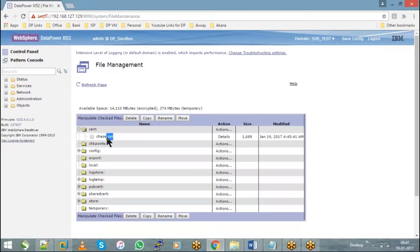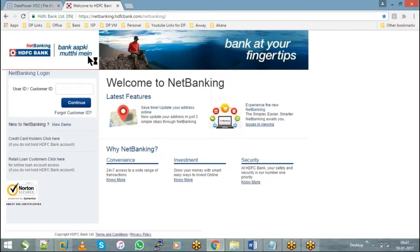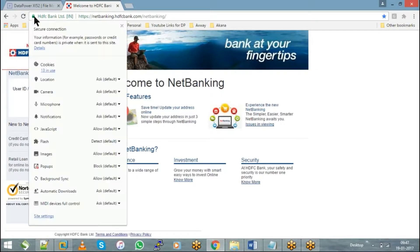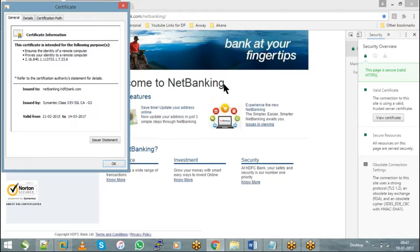Whatever that you see in the browser — you take any browser into consideration — that will be a public certificate. For example, if you take this HDFC Net Banking website and check the details and go to View Certificate, this will be a public certificate. Because no one is going to share their private key — it is always a public certificate which will be shared across.